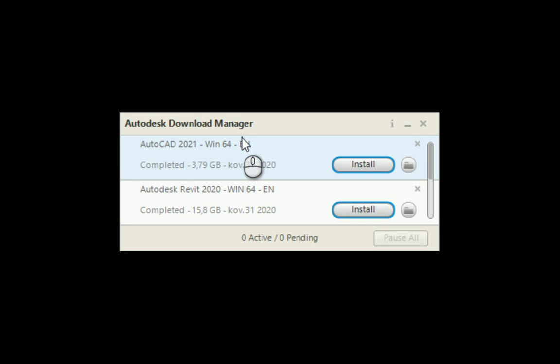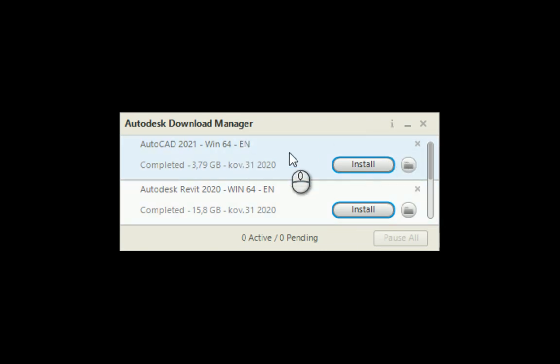You can close your computer or turn it off, and the Download Manager will pause your download process and continue after you connect to your computer again with good internet speed. At any moment you can pause your downloads.